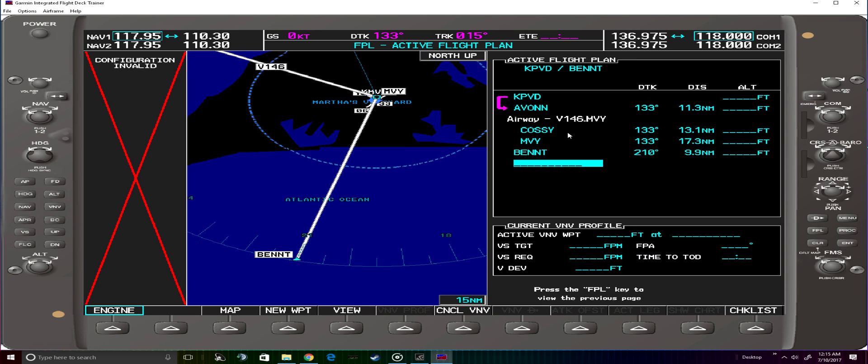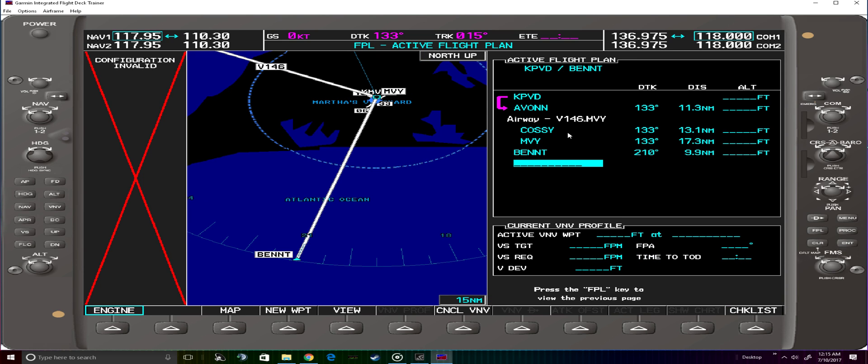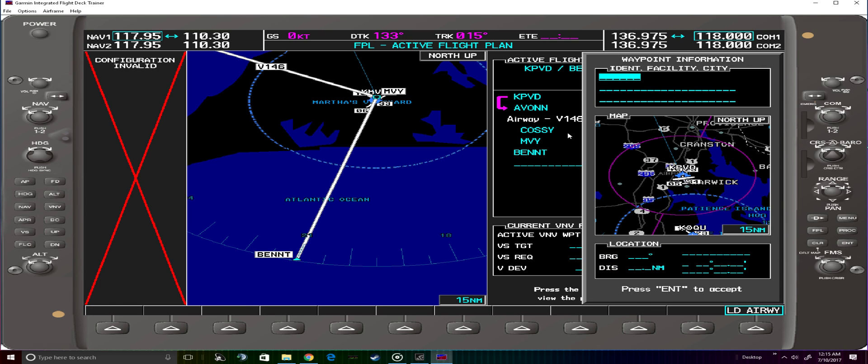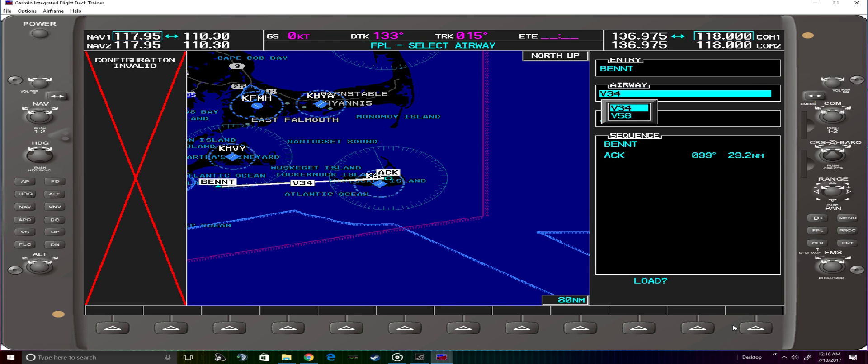And we can load because bent is the entry point to the Victor 34-58. We'll act as if we're going to load another waypoint again, click down on this soft key for load airway.